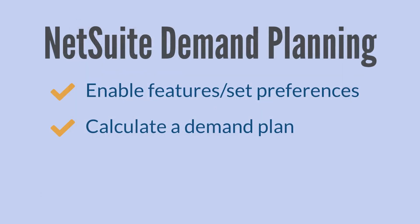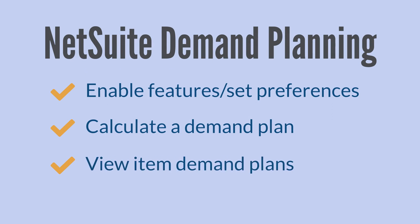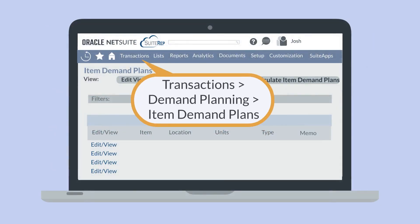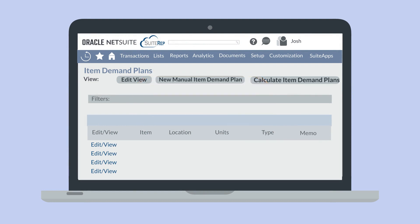Once you've calculated the demand plan for certain items, how do you view the resulting plan? Navigate to Transactions, Demand Planning, Item Demand Plans. On this page, select View next to the item whose demand plan you want to see. You may need to use the filters at the top of the page to more easily find the exact item you need.